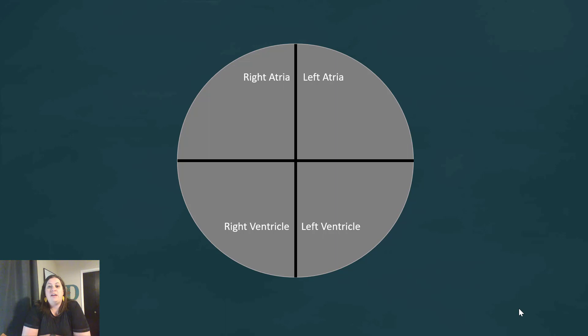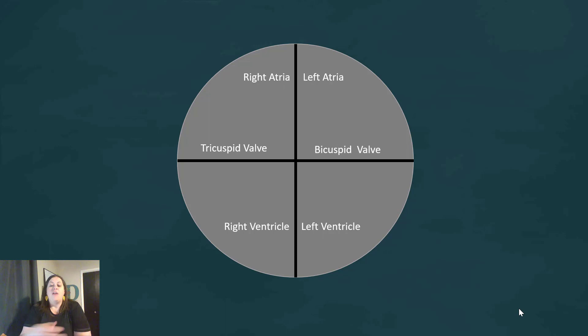We have a right atrium and a left atrium, and a right ventricle and left ventricle. The atria are the two top chambers and the ventricles are the two bottom chambers. These chambers are separated by a septum. The right atrium connects to the right ventricle through the tricuspid valve.